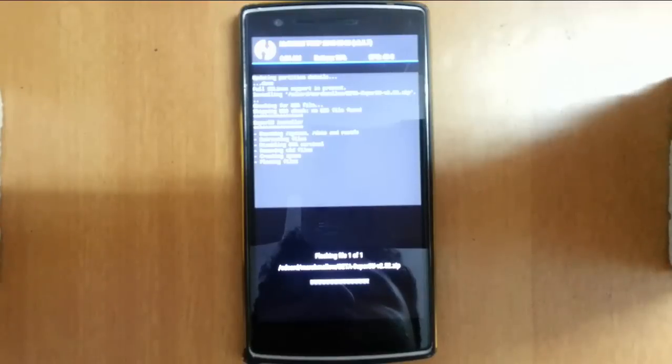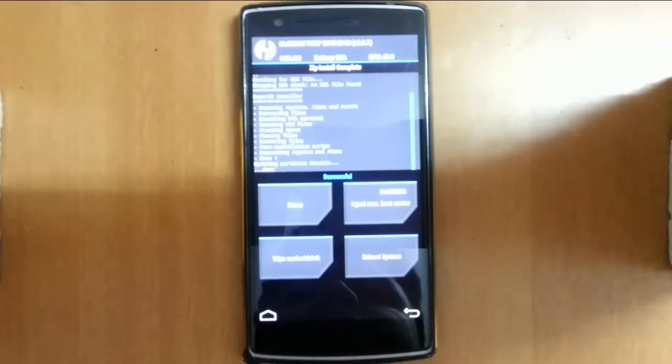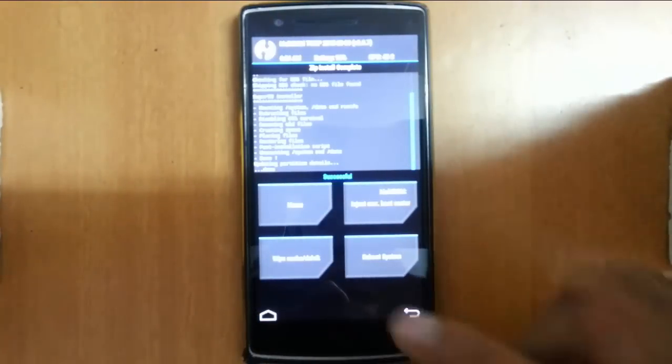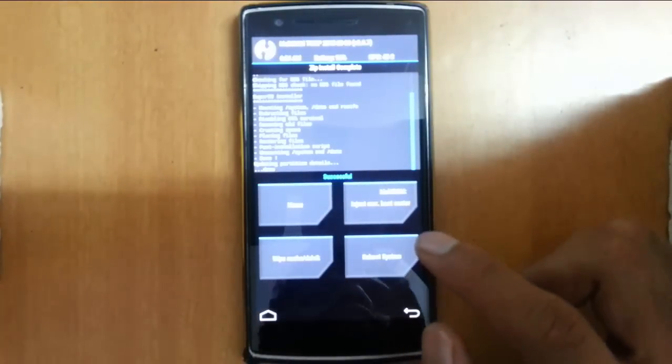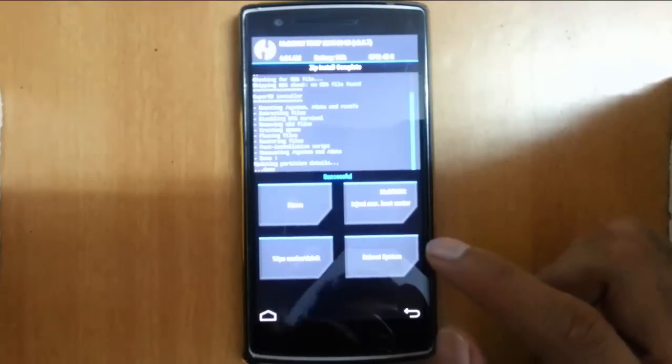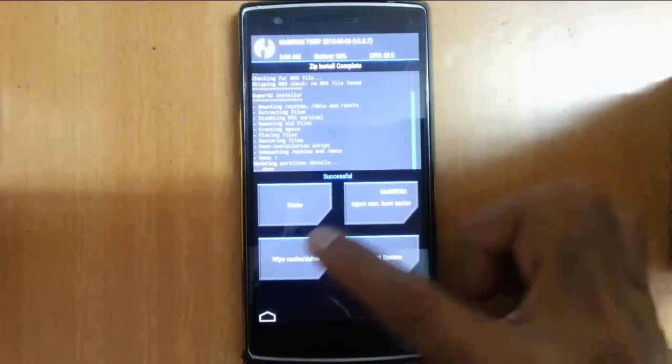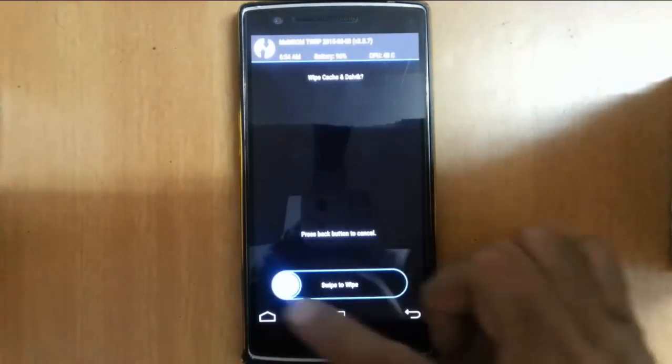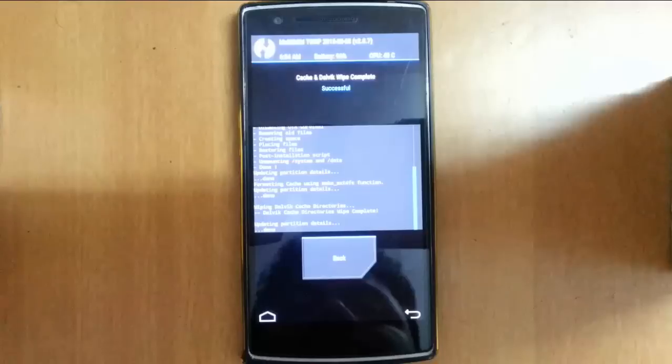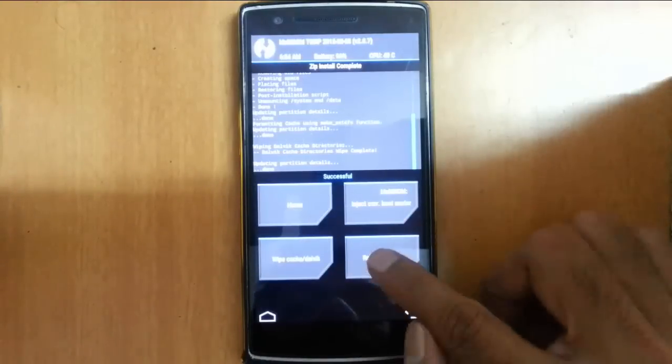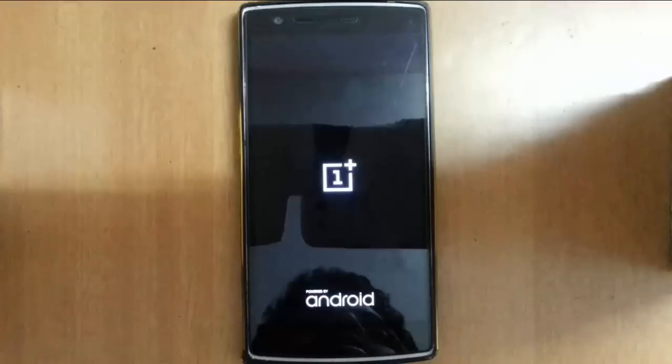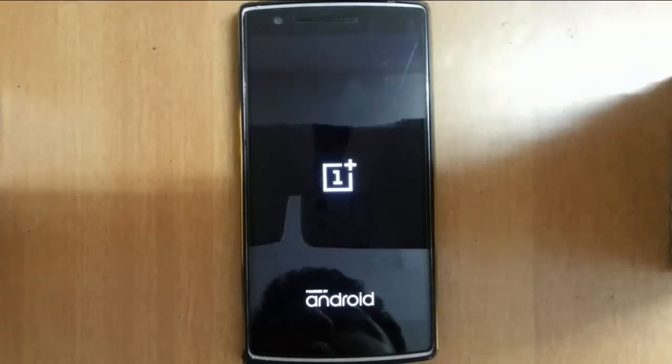That's done. Now to avoid any boot loops, click on wipe Dalvik cache and do it. Then go back and reboot the system. The phone will boot. Remember that the first boot will take some time, so please be patient.